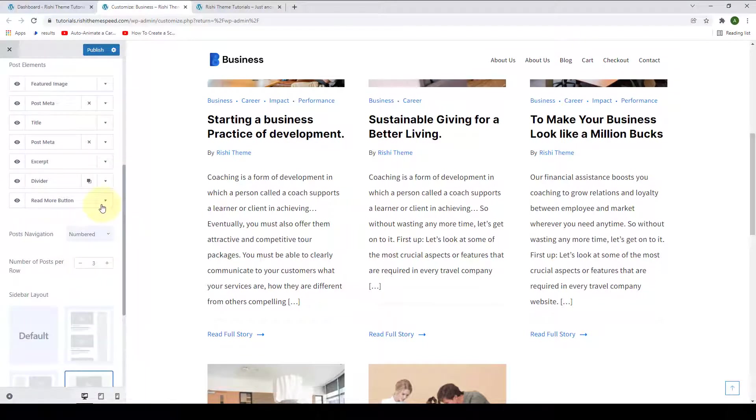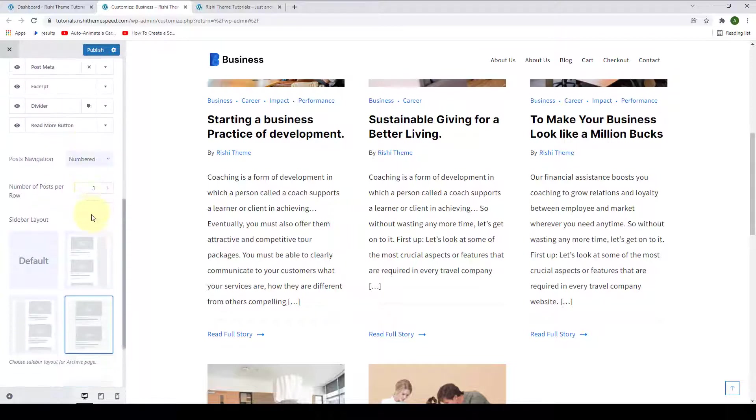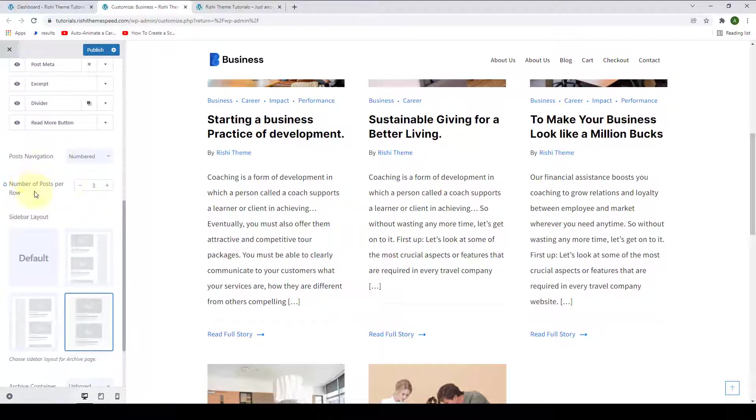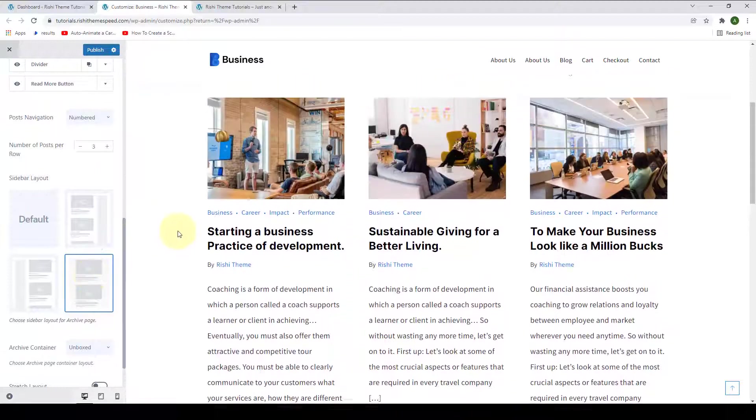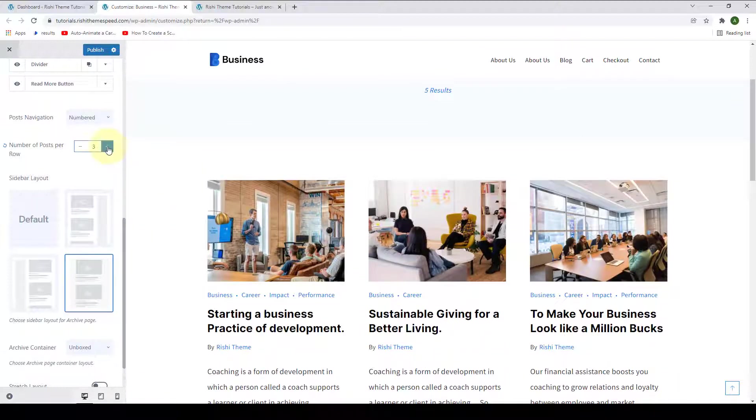Then you can also select the pagination as numbered or infinite scroll. You can also display the number of posts per row since you have selected the sidebar layout as no sidebar layout. You can go up to four.